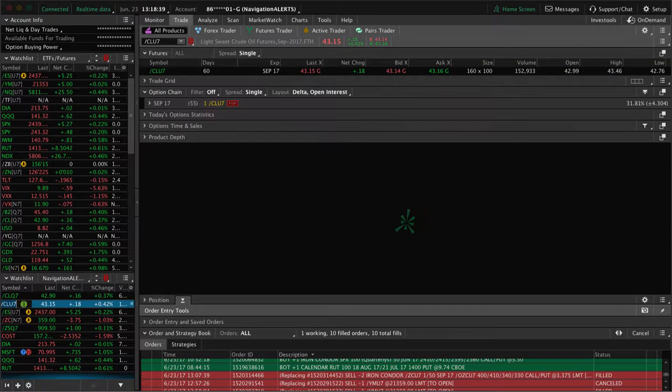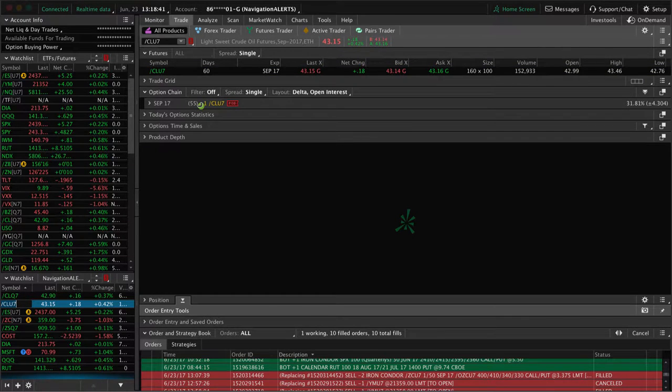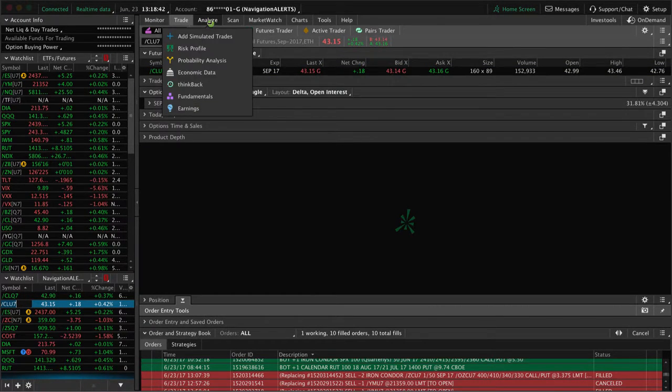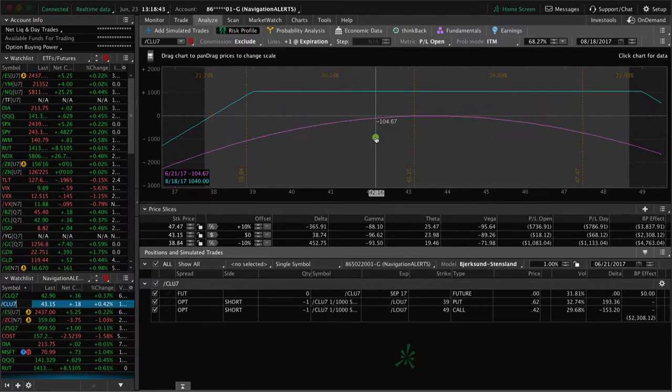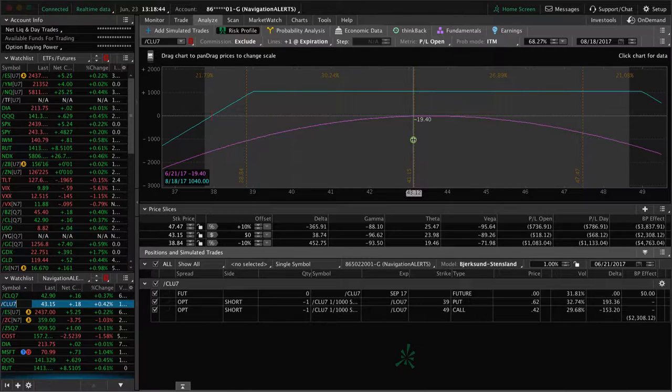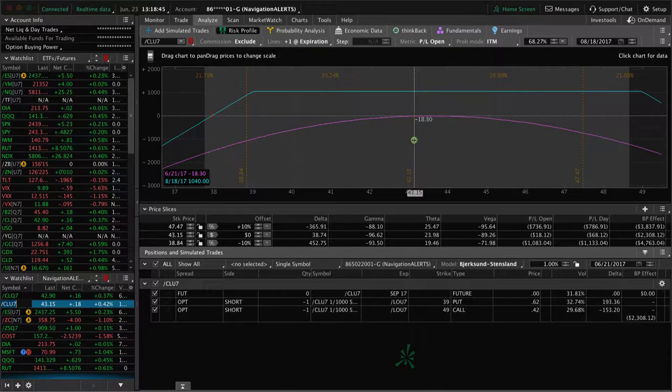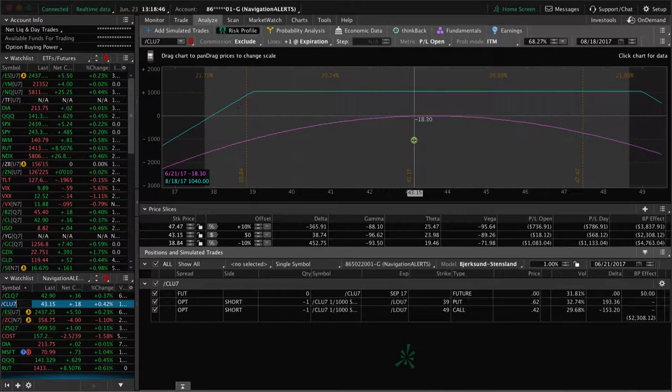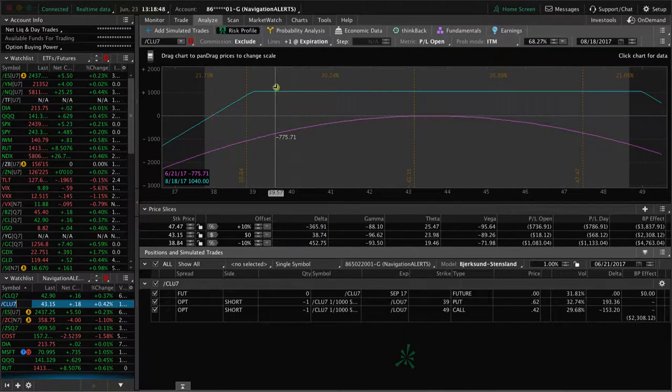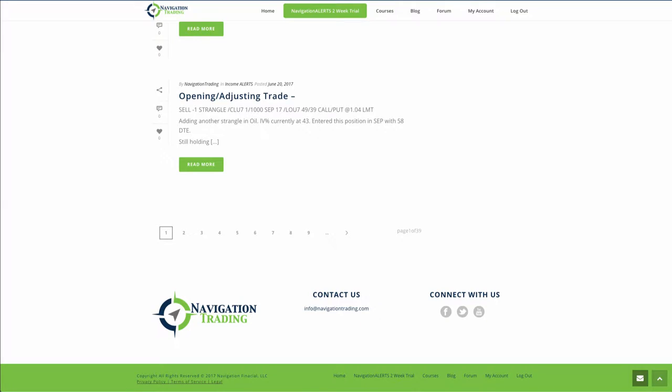But the trade we were just talking about, this has 55 days to expiration. And this is our new strangle, still very centered, nothing to do here. So we'll continue to monitor that.